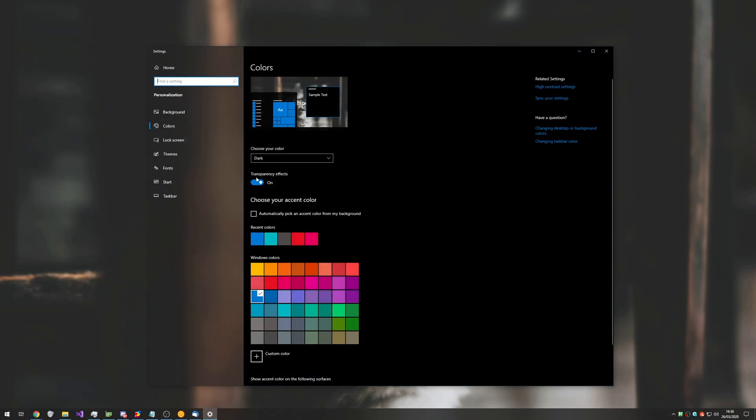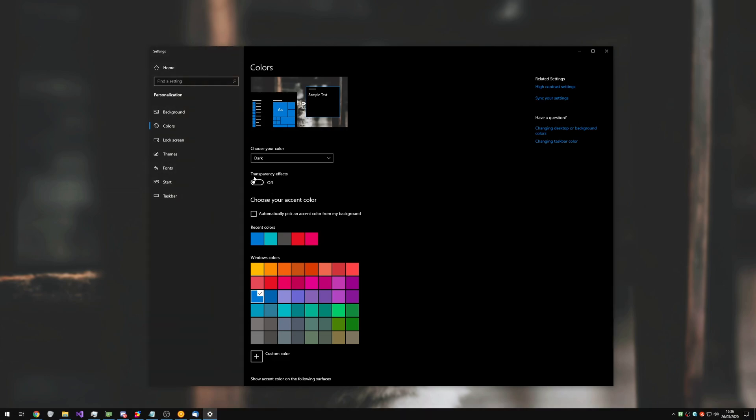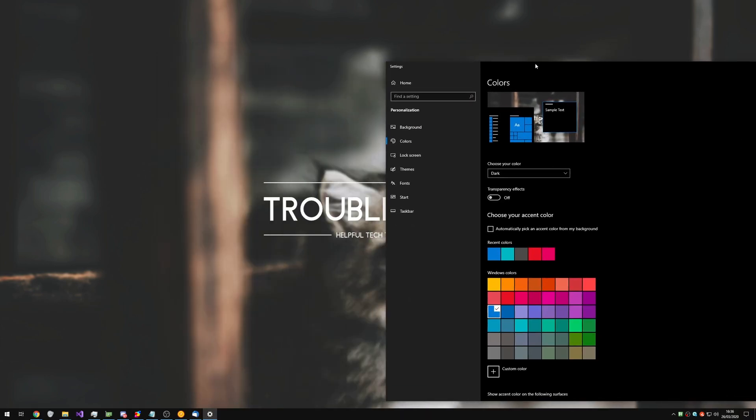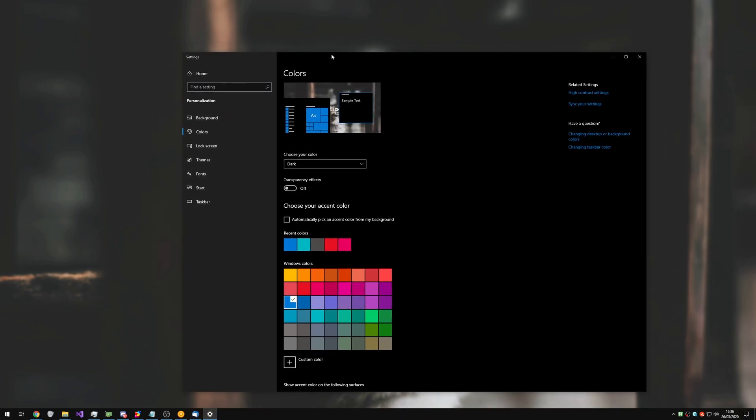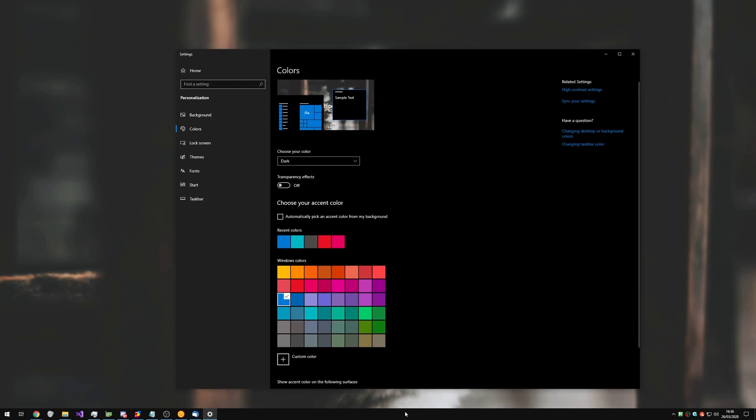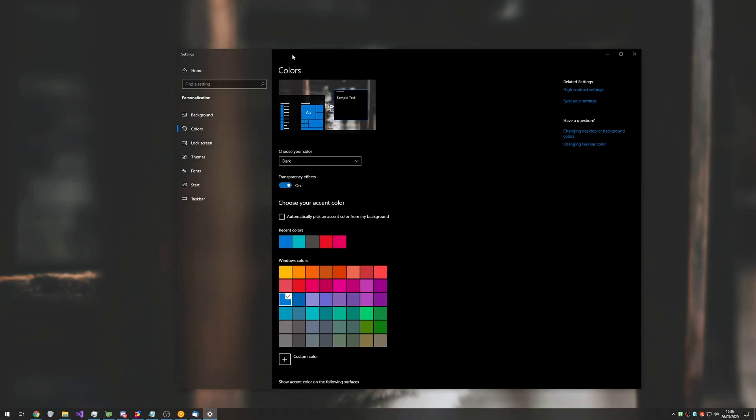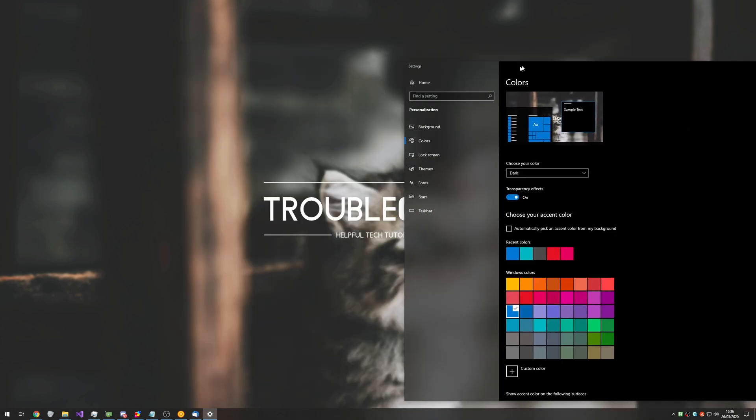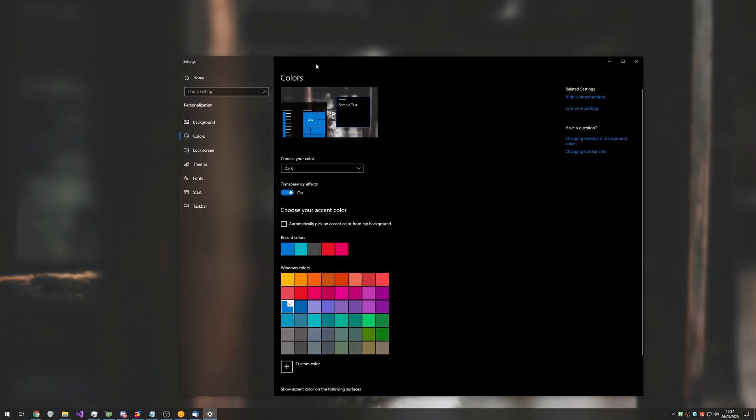Once you're here, simply make sure that transparency effects is checked. If it's unchecked, like so, you have a solid color on the left hand side and your start bar is also a solid color. Enabling this allows you to see through and have this glassy effect.